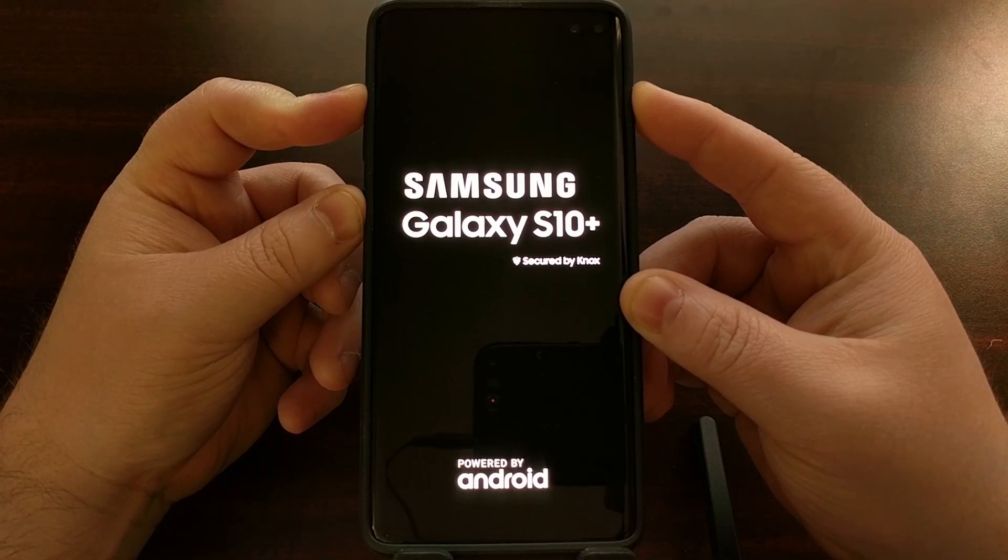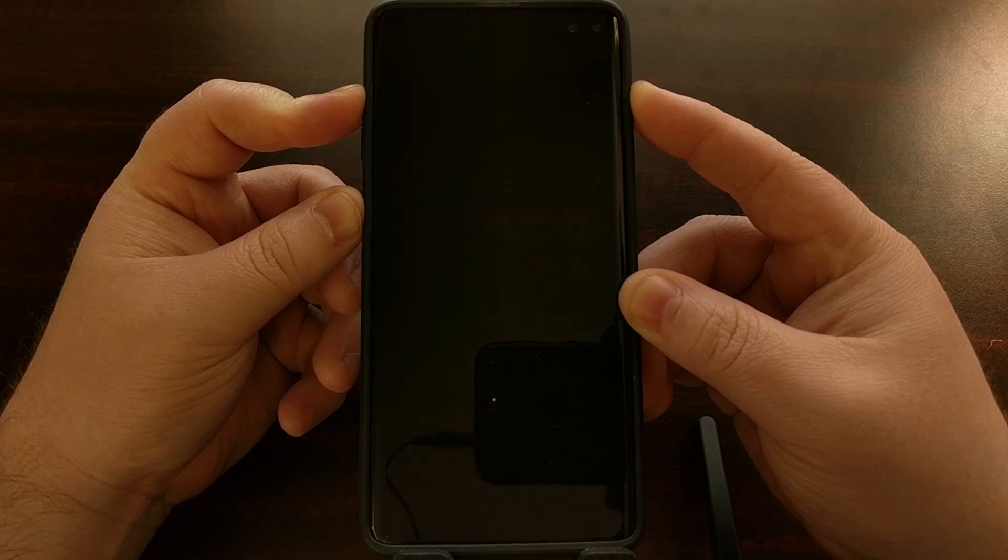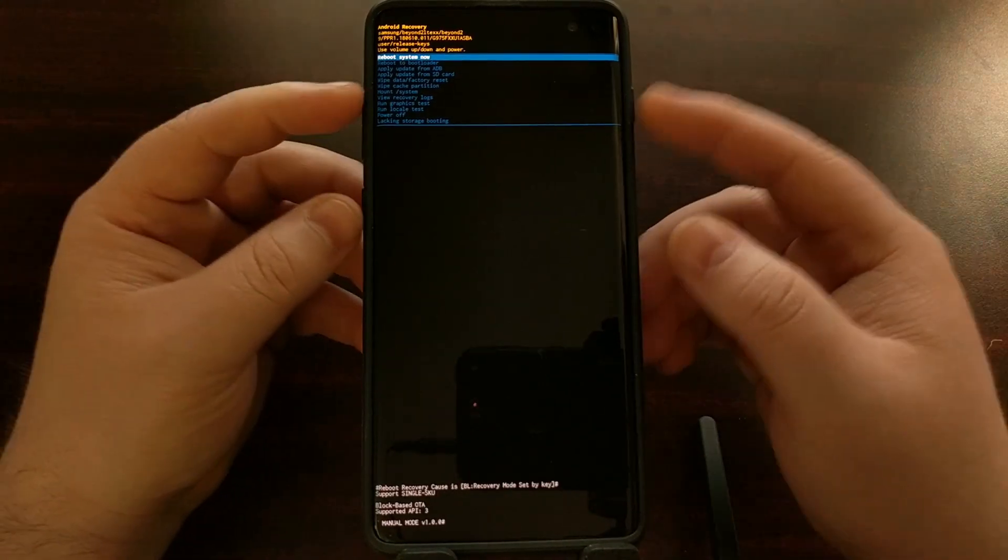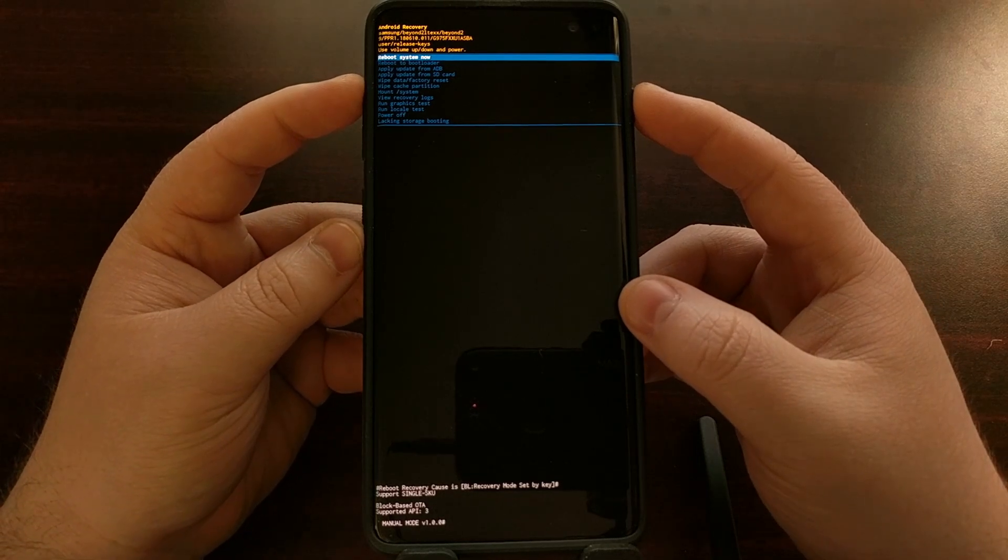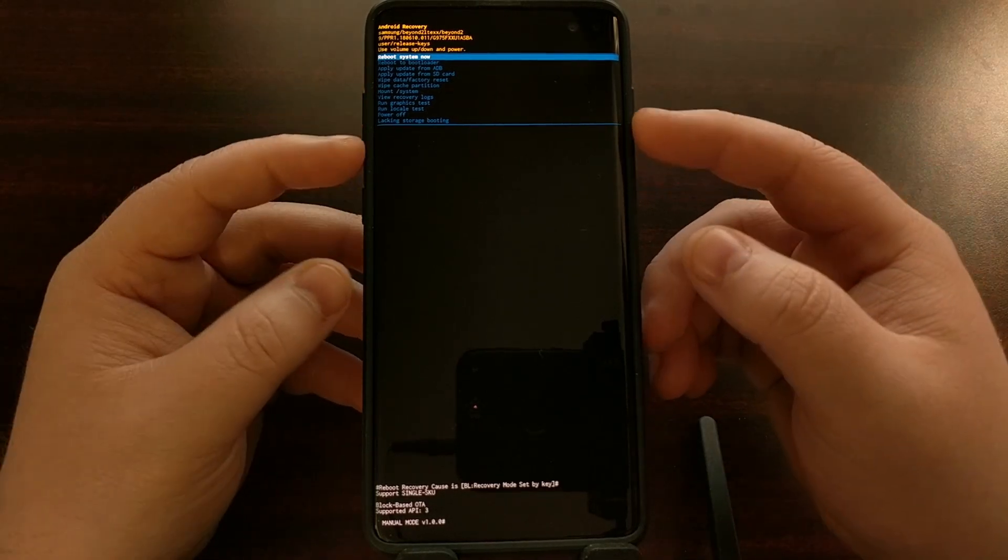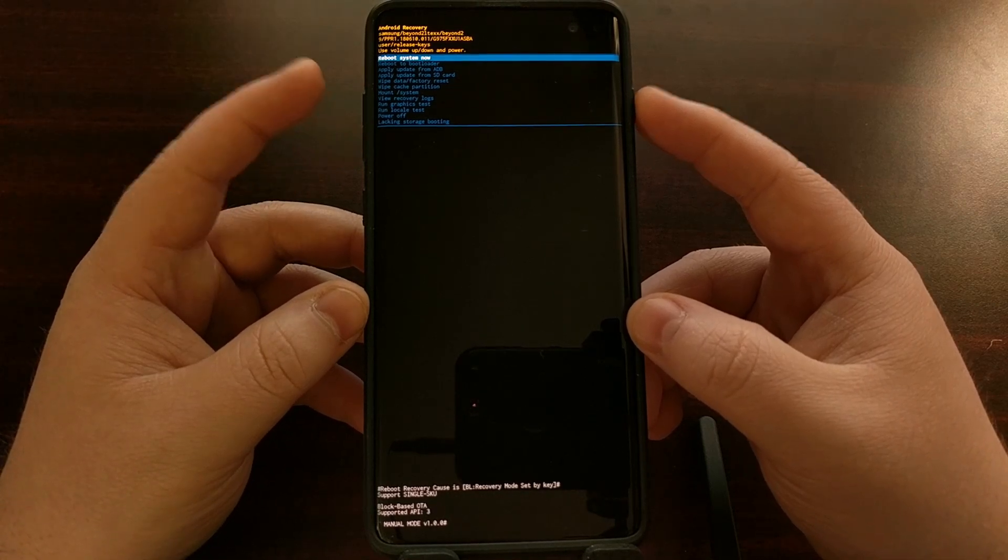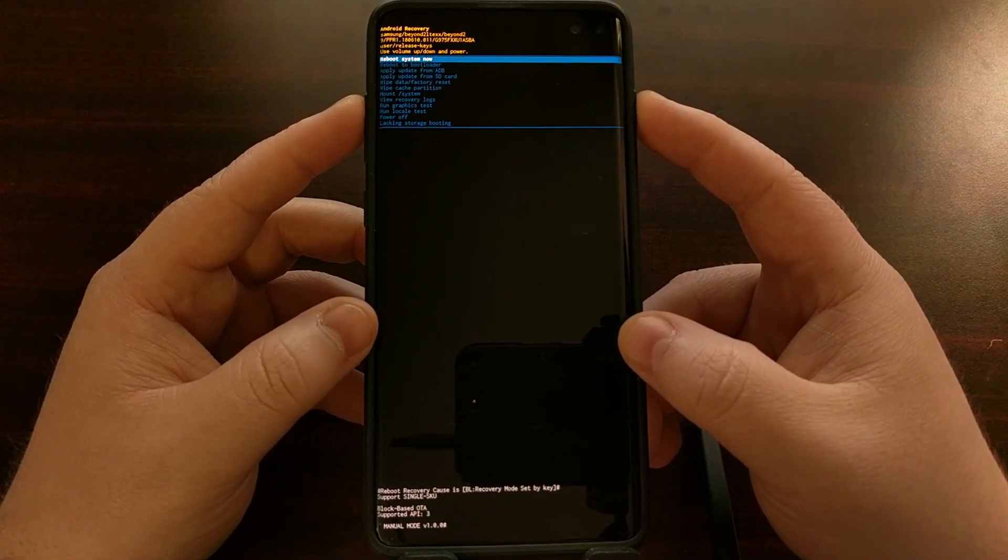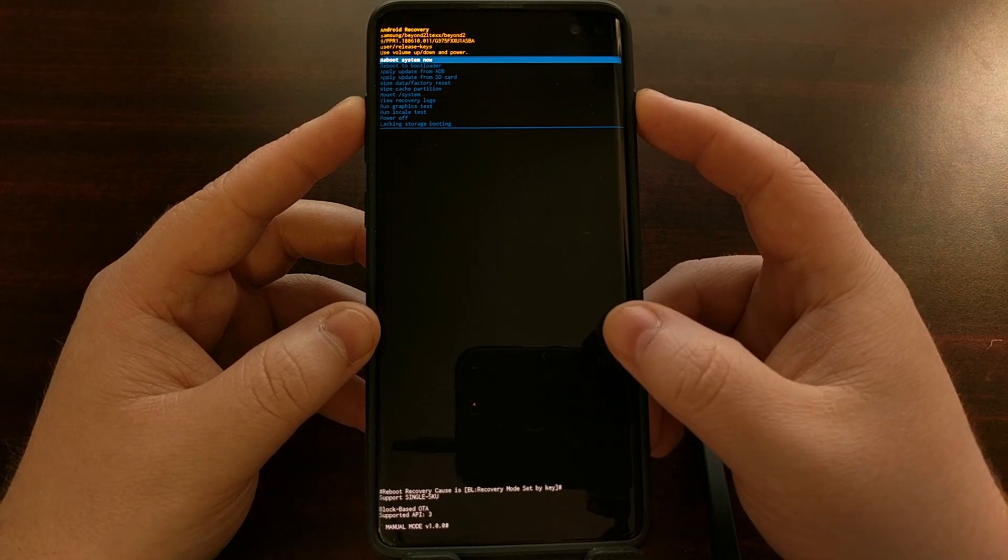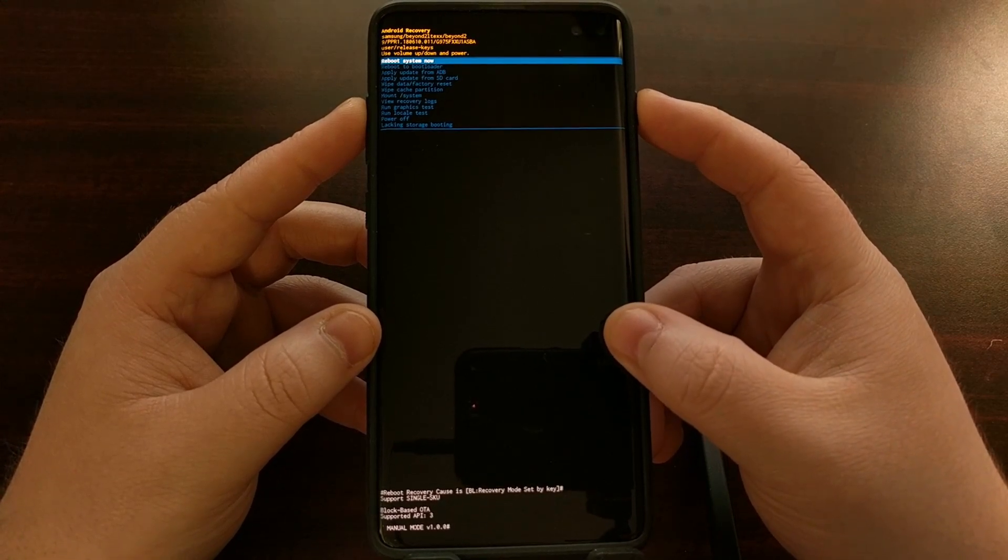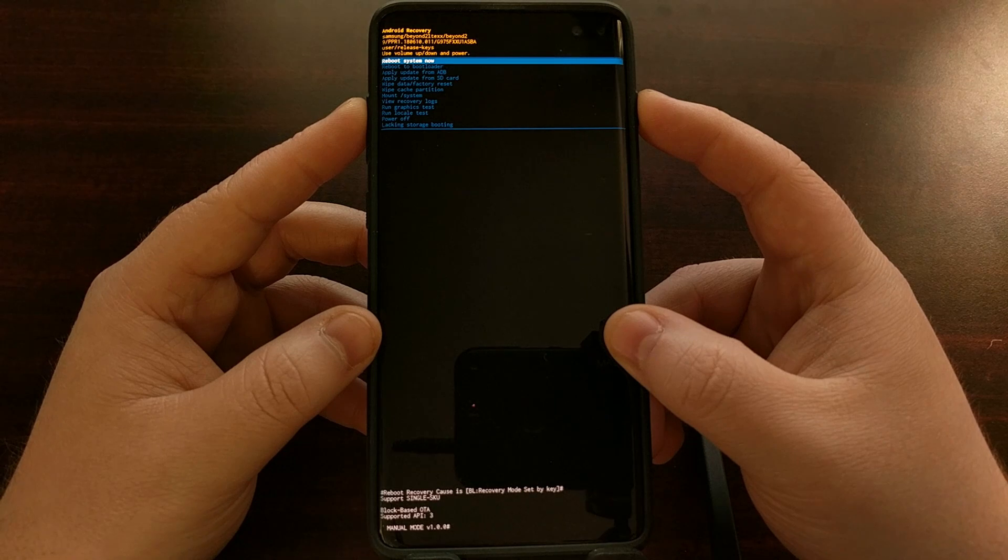As soon as you feel the phone vibrate and it turns on, you'll see that splash screen. You just want to continue holding those three buttons down and you want to get to the Android recovery screen, which this is the stock recovery, but if you are using TWRP, then you can actually wipe the cache partition through that as well.